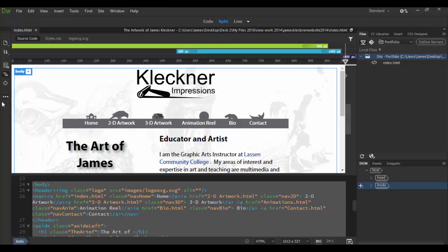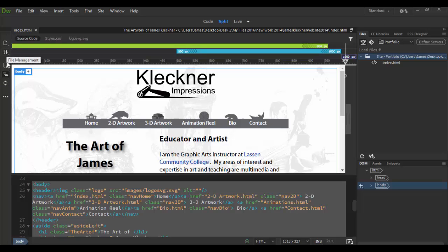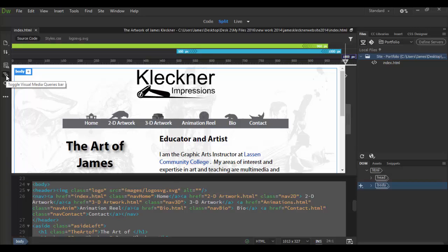Over here on the left we have your tools which include open documents, the file management tools, the live view options, and then of course the toggle visual media queries bar.